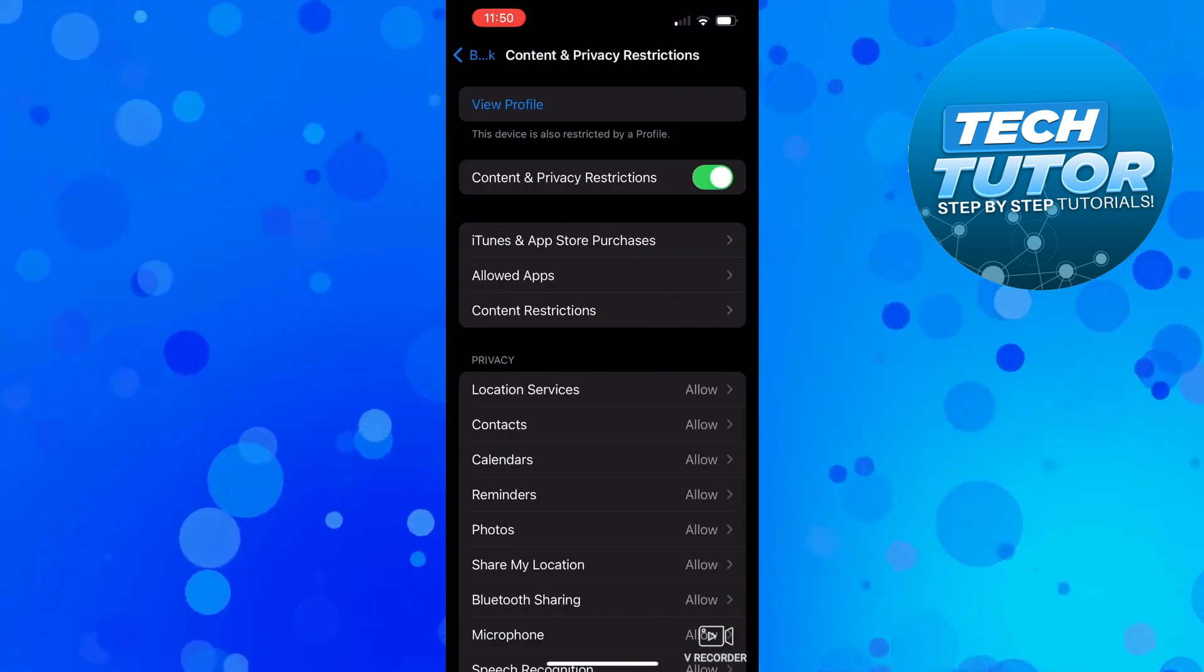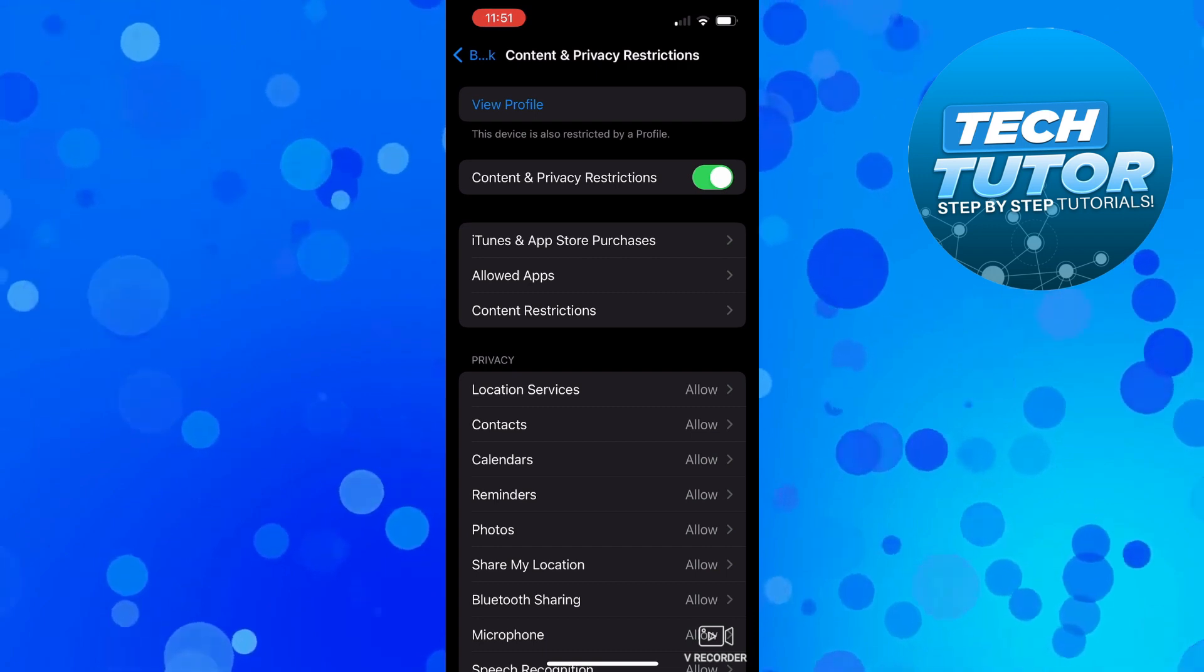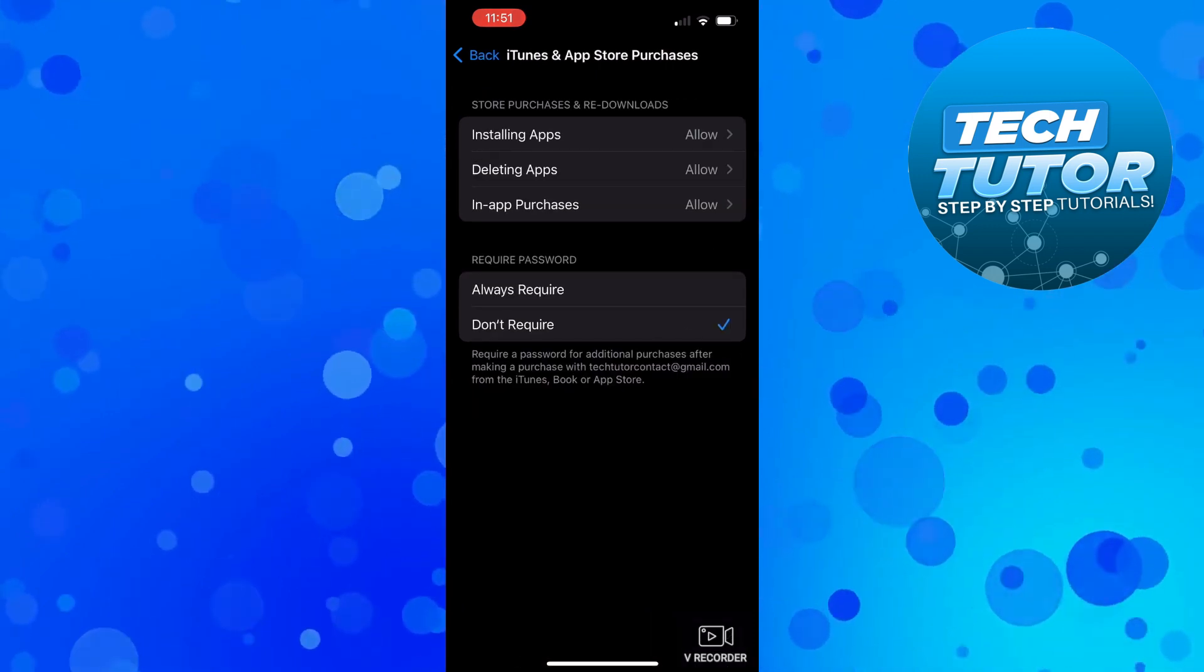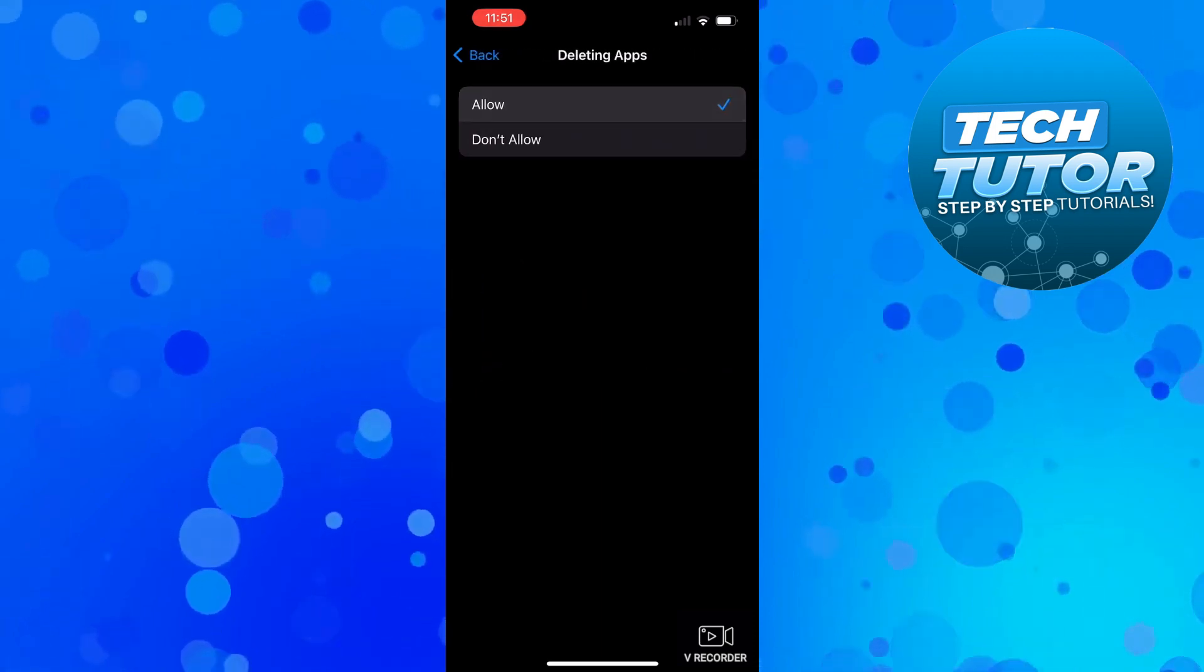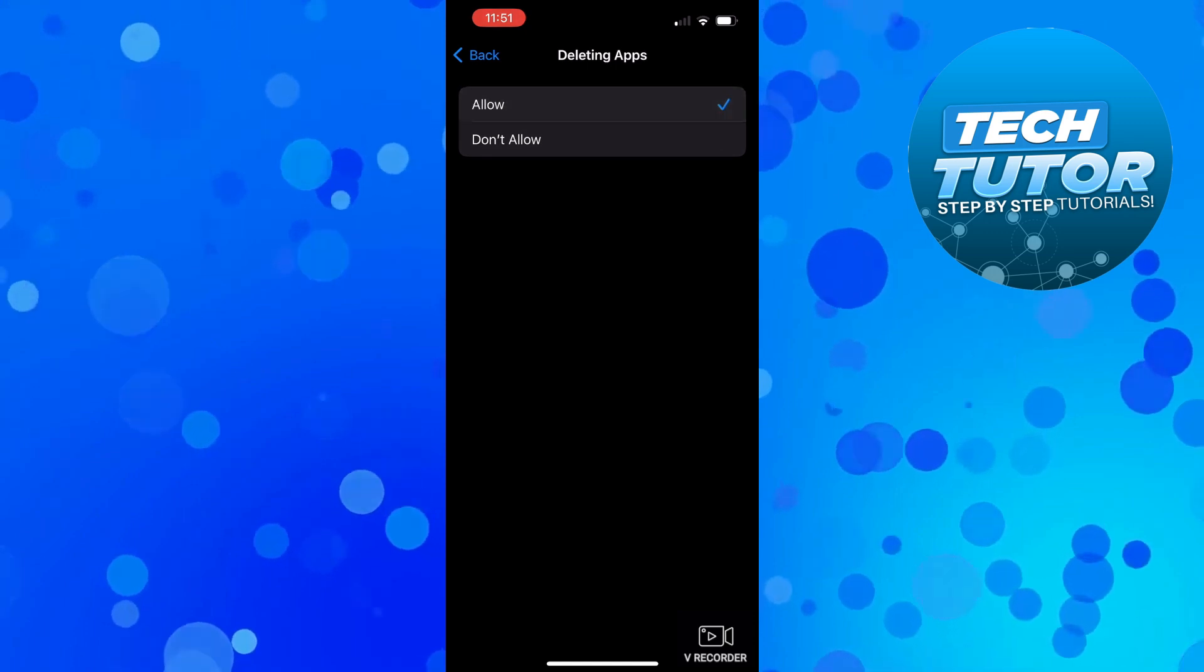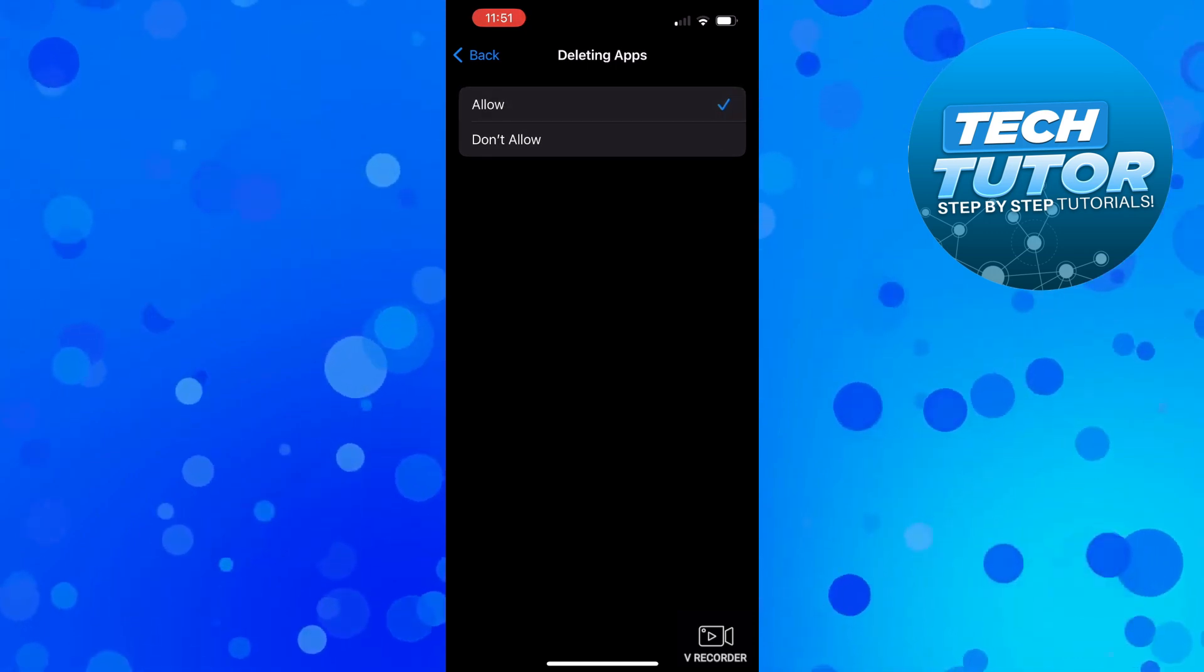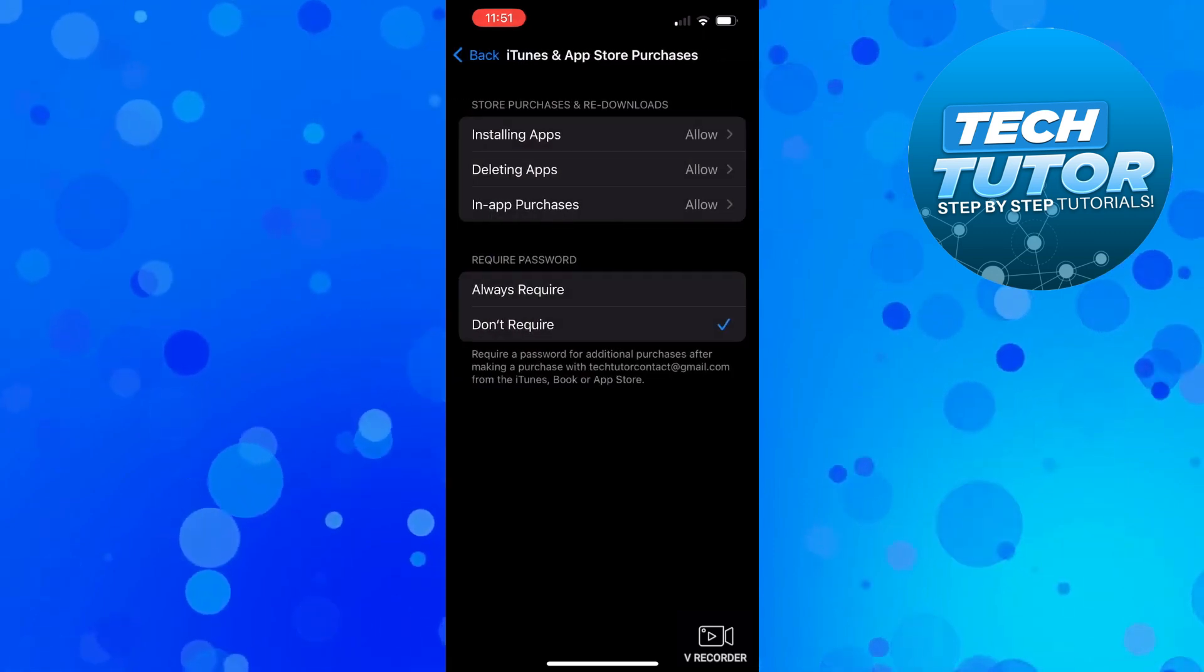From here, press where it says 'iTunes and App Store Purchases.' You can see an option which says 'Deleting Apps.' Press on this and make sure 'Allow' is selected. It could be that this is set to 'Don't Allow,' in which case when you press and long hold on the app, the option to delete won't come up. Make sure to check this if that option doesn't appear.